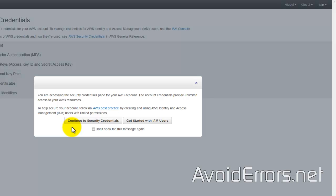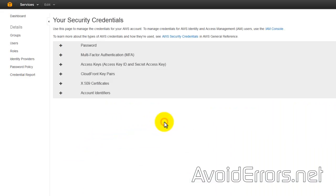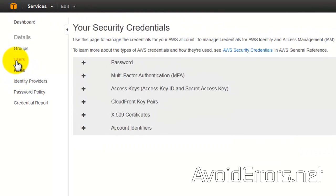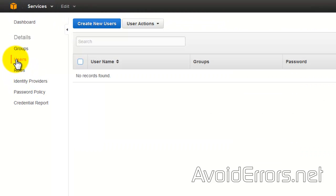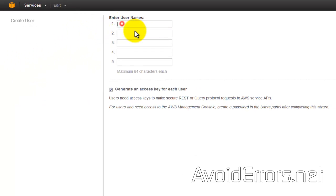If you don't want to see this window anymore, just check mark "don't show me this message again." Here, select Users, Create New Users.